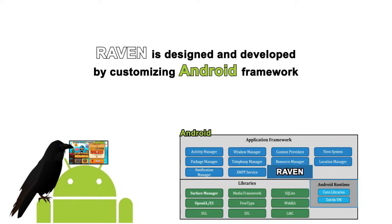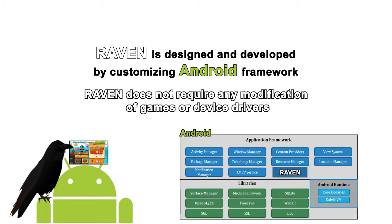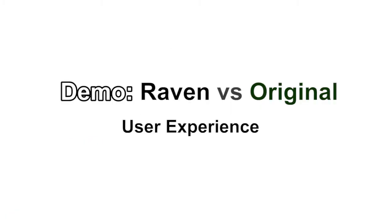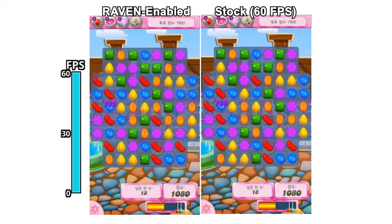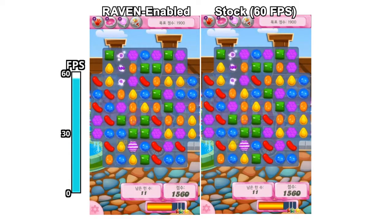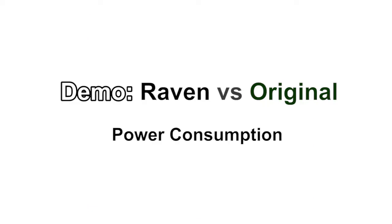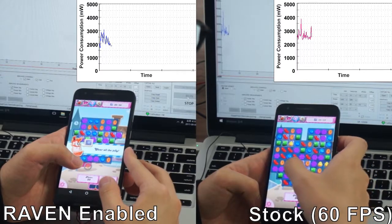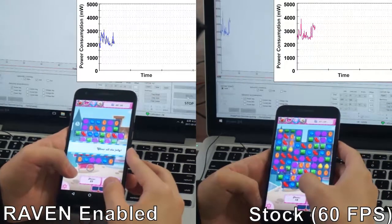Laban is developed as a system service implemented by a customized Android framework. Let's see the performance of Laban in terms of user experience and energy saving.